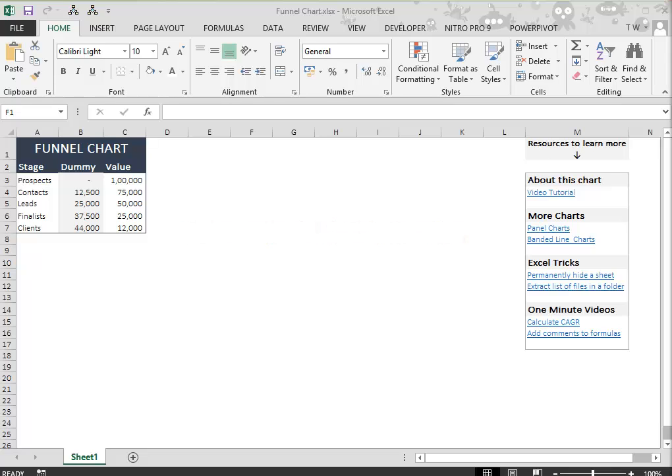Now, select the complete data and insert a horizontal stacked bar chart.